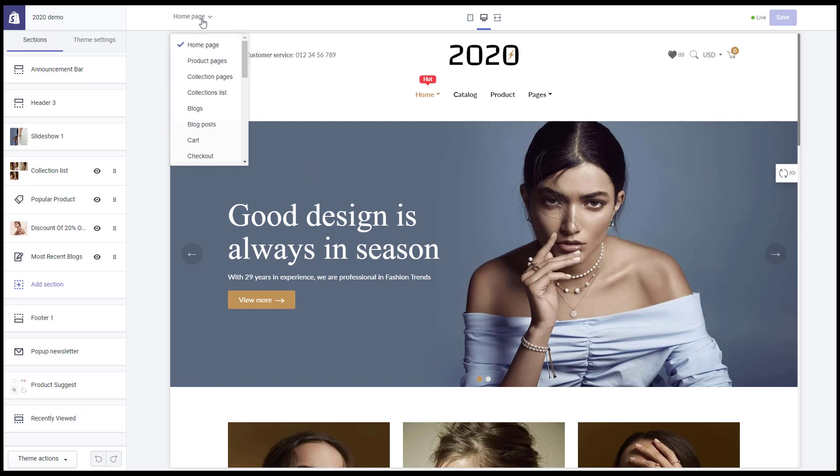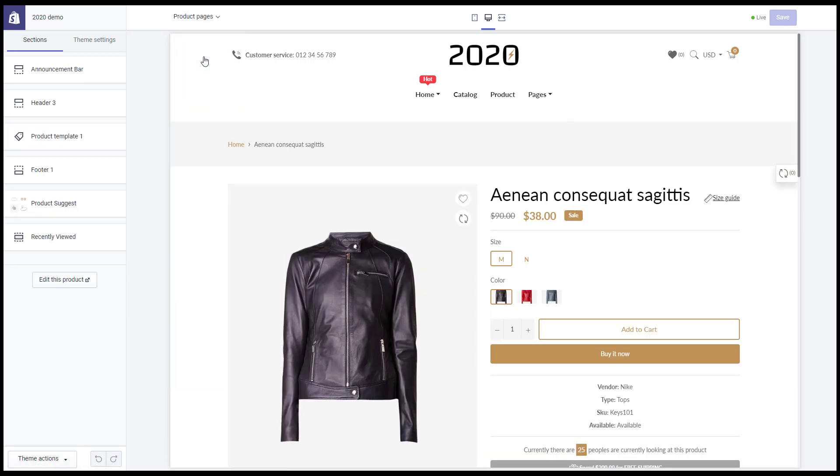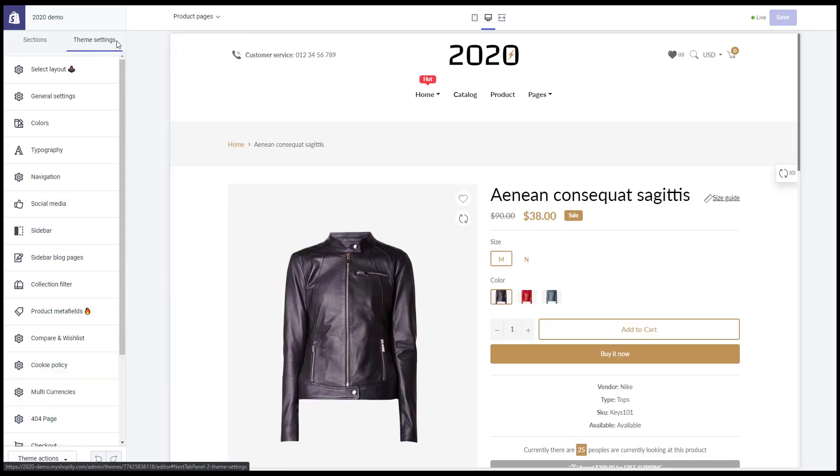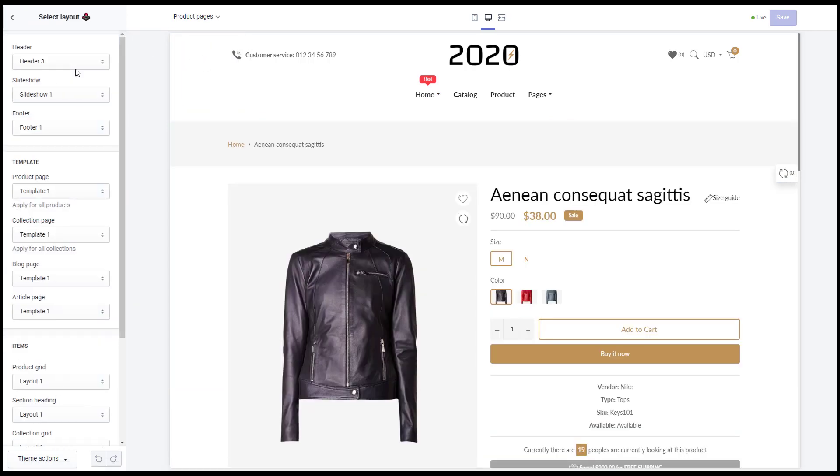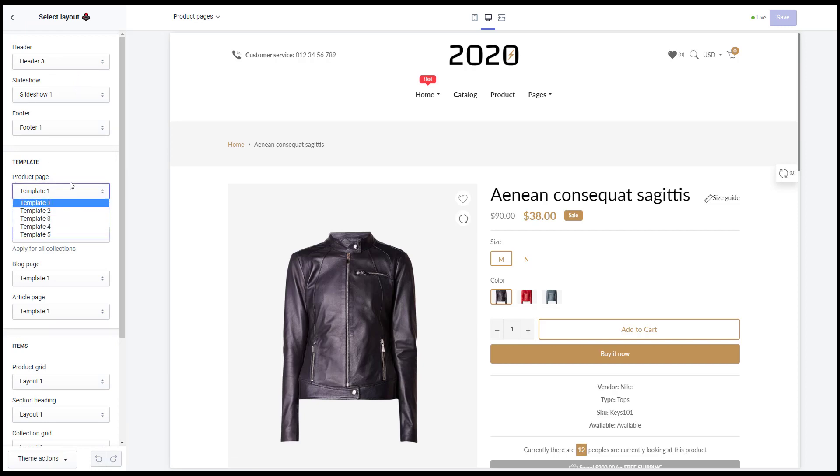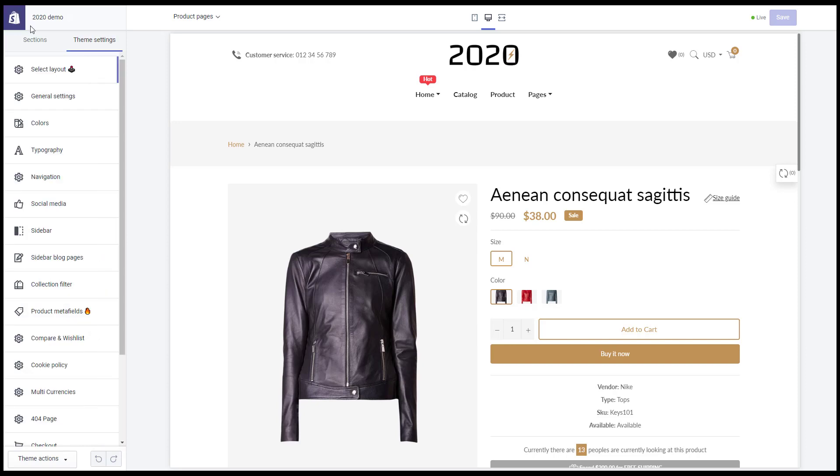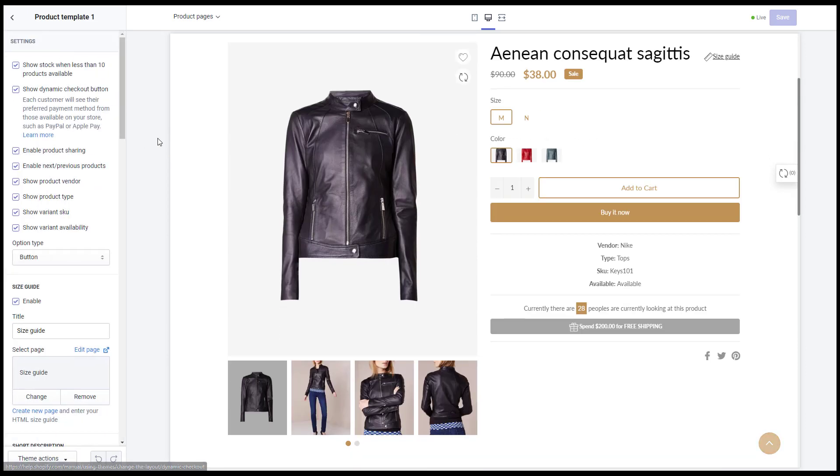In the editor window, select product pages. Our framework supports multiple layouts, you can select in the theme settings, select layout, product page. Then, go to sections, select the corresponding section and configure it.